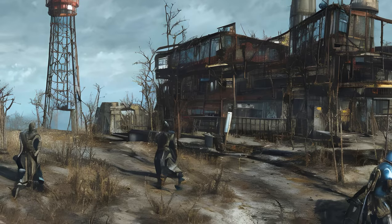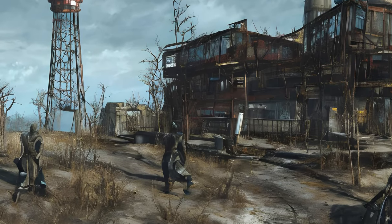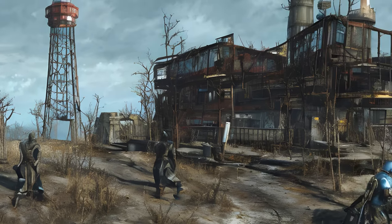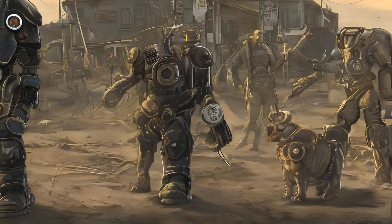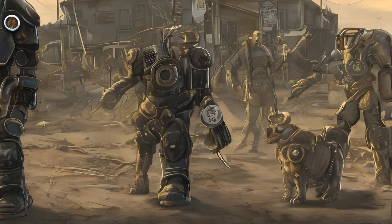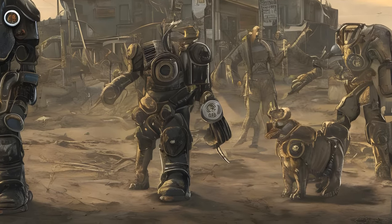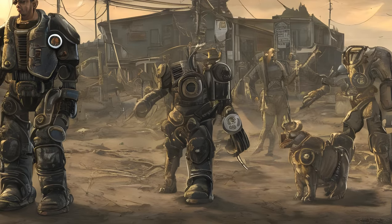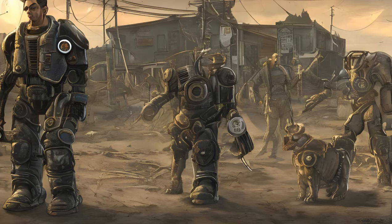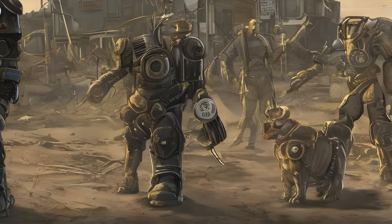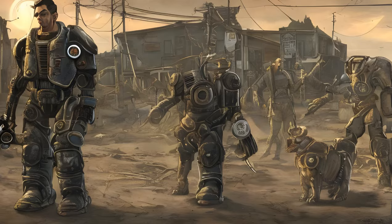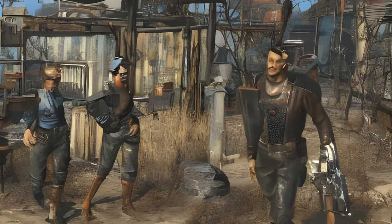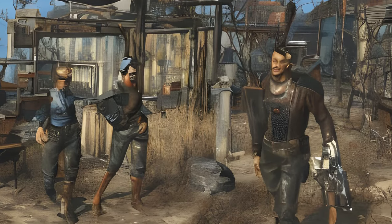Continued settlement Form IDs: Red Rocket (A, B) 4-Bay, Sanctuary Hills 0025FE, Somerville Place 001E81EA, Spectacle Island 00161F4B, Starlight Drive-In 0001D0E2, Sunshine Tidings Co-Op 001654D5, Taffington Boathouse 00135A90, Tenpines Bluff 0009B1AC, The Castle 00066EB6, The Slog 0009B197, Warwick Homestead 0009B1A5.